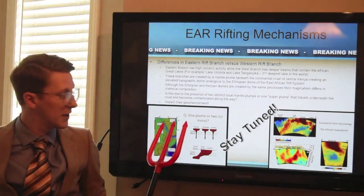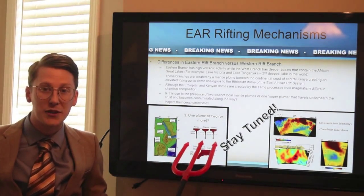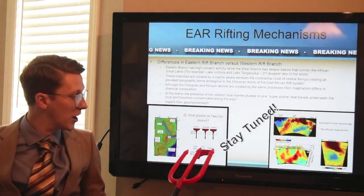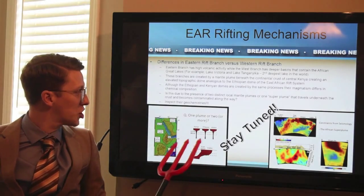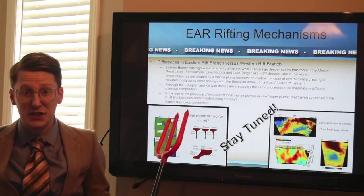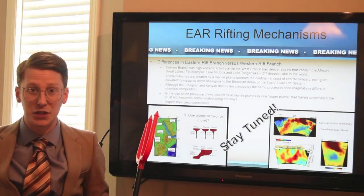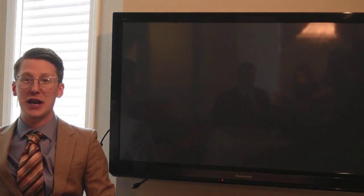But geoscientists are trying to figure out: are they local mantle plumes that are occurring, or one giant super plume? To figure this out, we need to look at the geochemistries of the magmas. And to do that, we'll go to our lead geochemist, Kendra Corningstone.